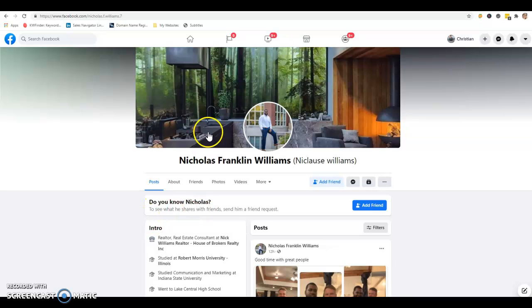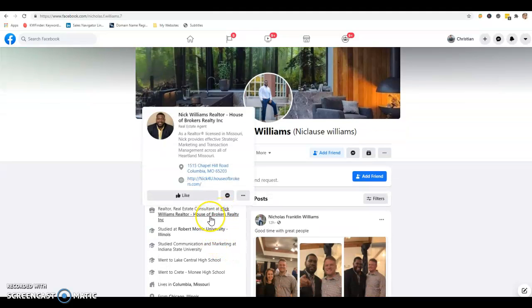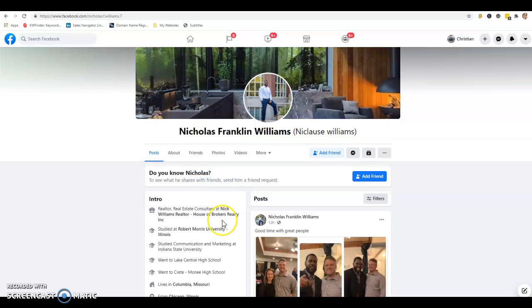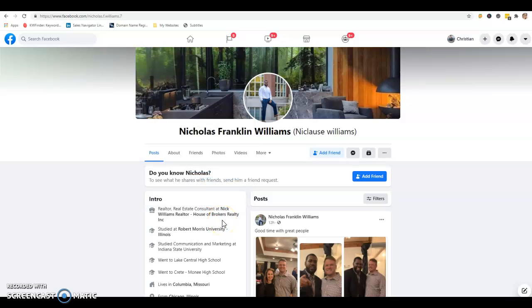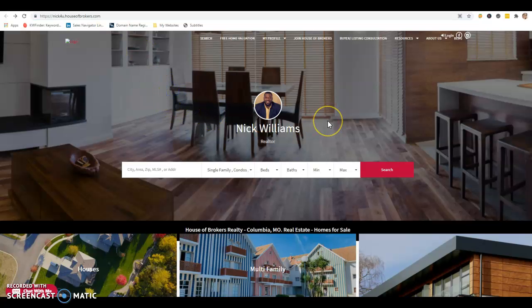I have your Facebook page pulled up here. I'd like to say congratulations on the fact that you have that you're a realtor on here and it shows your realtor. It shows you have a website link right here, so that's your first step. I have your website pulled up here, House of Brokers Nick for you. This is what we're going to talk about today.